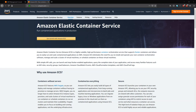Elastic Container Service, or Amazon ECS, is a service that allows you to run Docker containers — run a cluster of Docker containers and then run tasks or services on them.